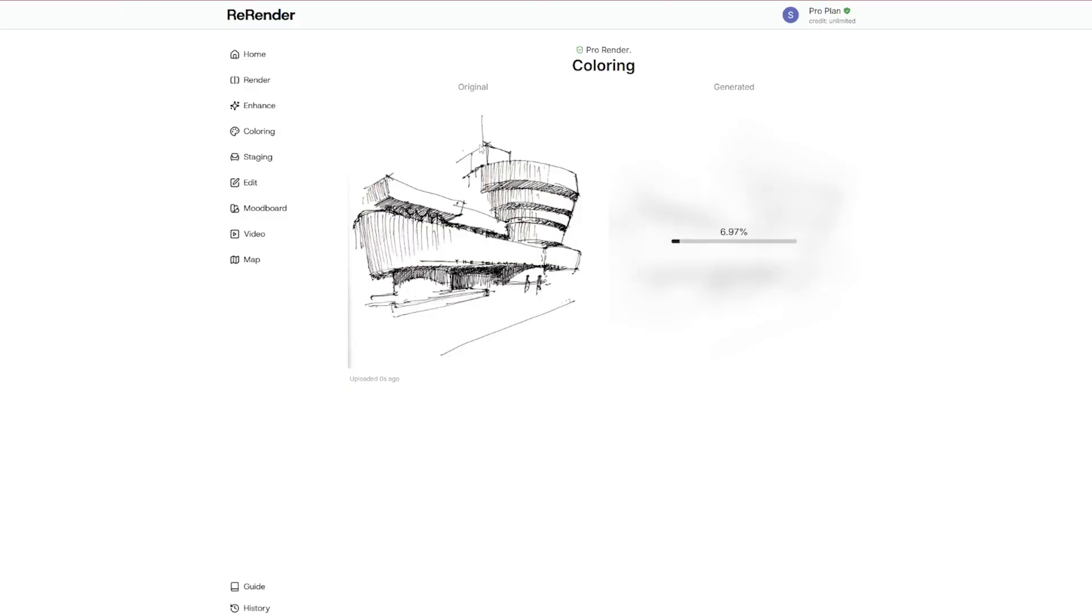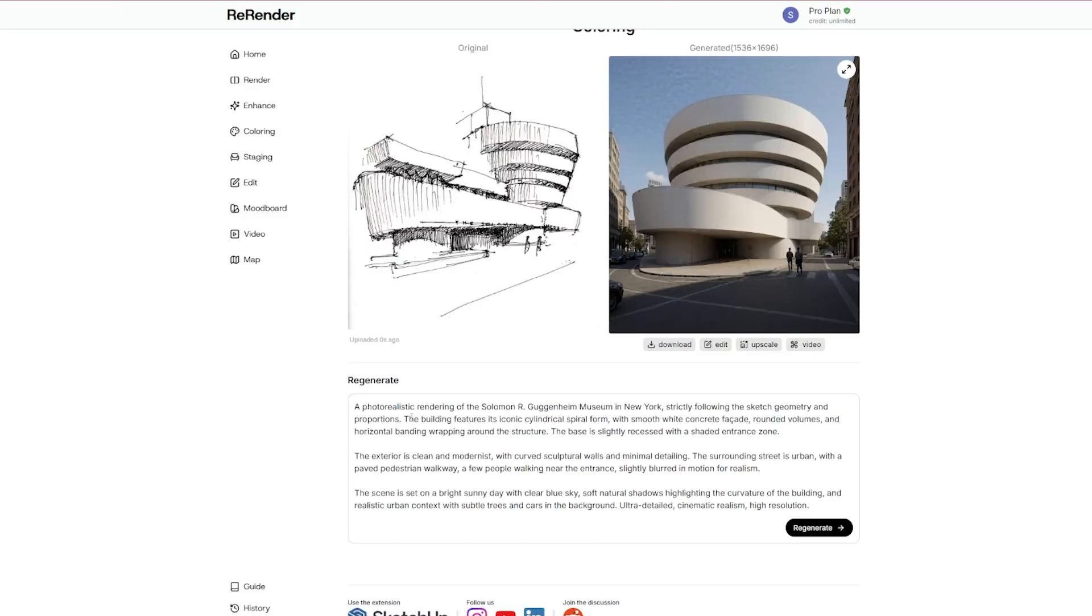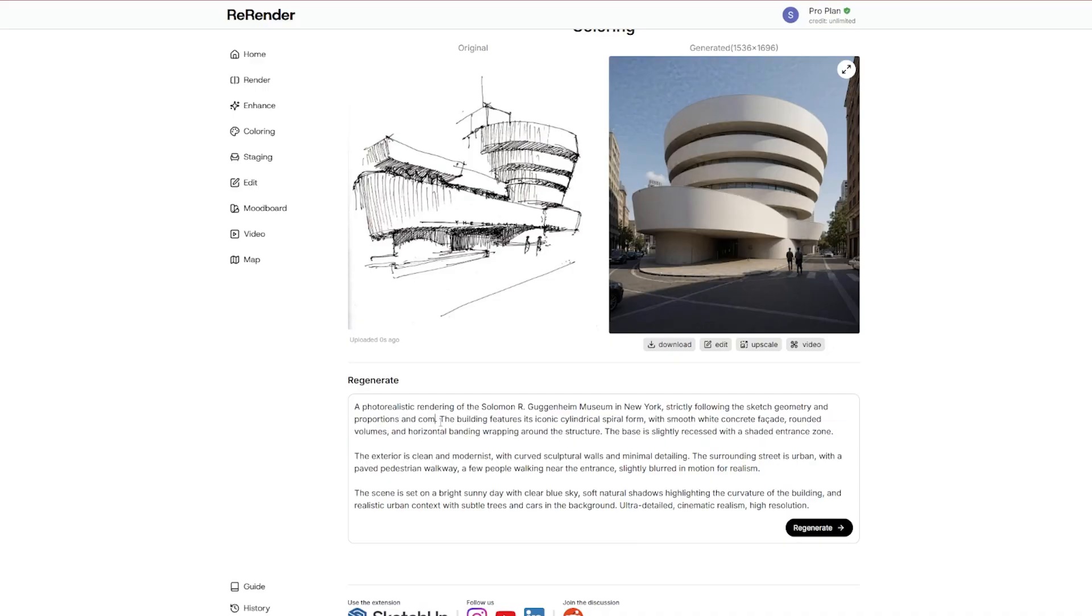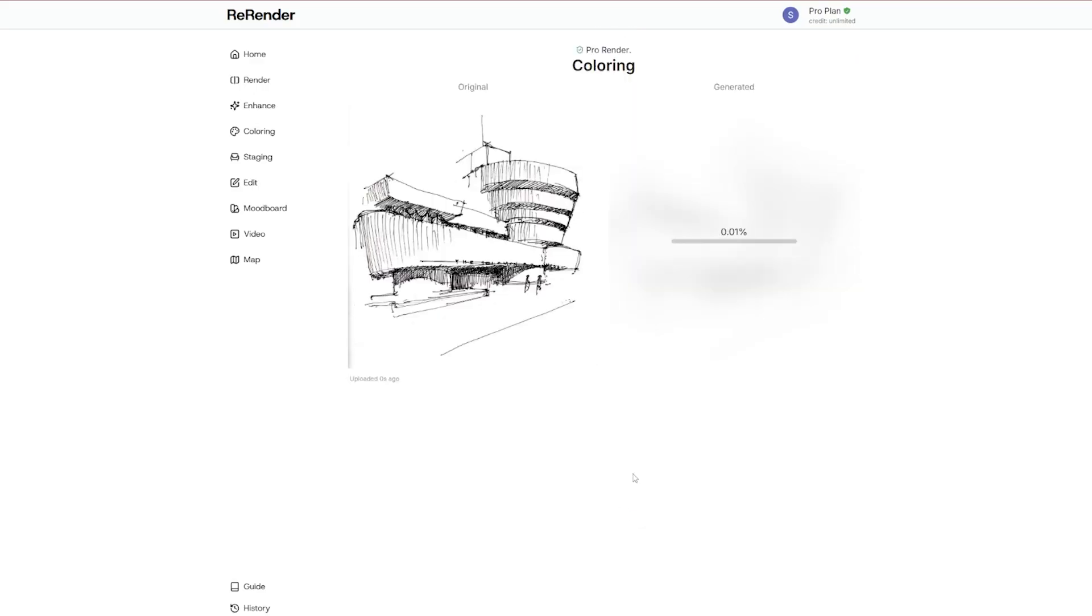So you just hit regenerate and see. Believe me, the results are really, really good. Geometry and proportions and compositions. So let's try this now.